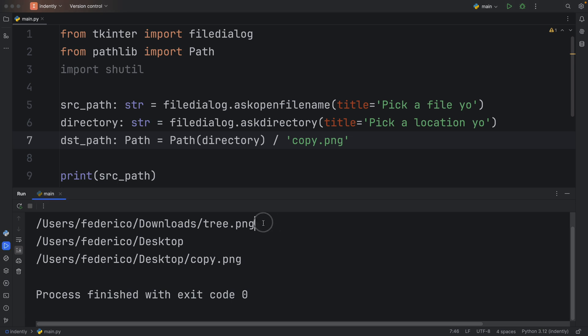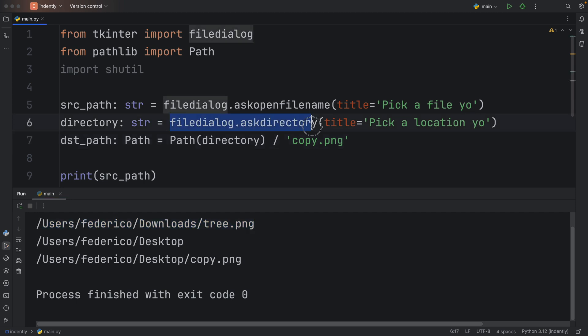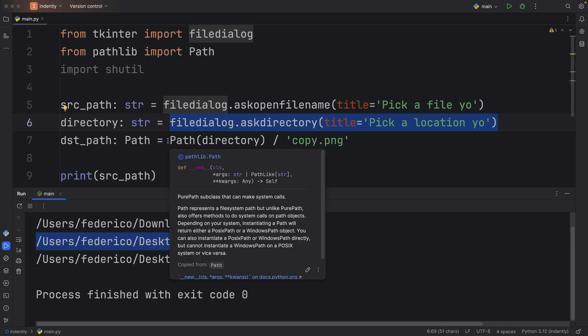But as you can see, the source path will be that tree dot png. It's going to grab the information regarding that source. When we use the ask directory method, it asked for that directory and we got that back, which is the desktop. Now with the path that we get from pathlib, we were able to construct this path.